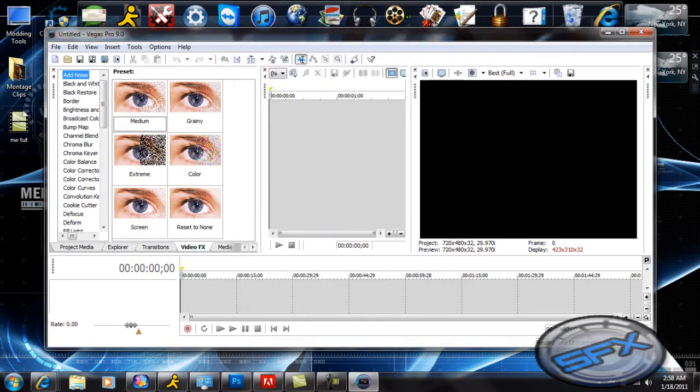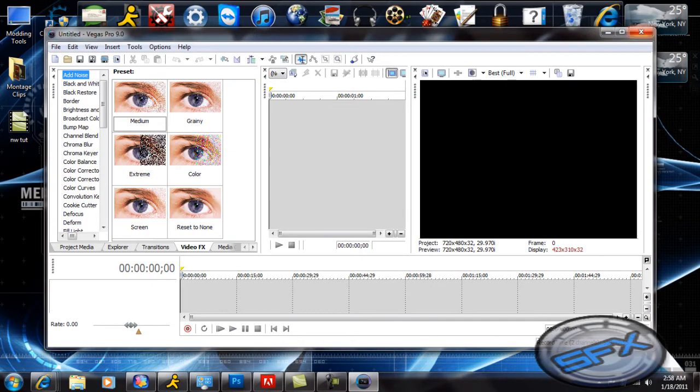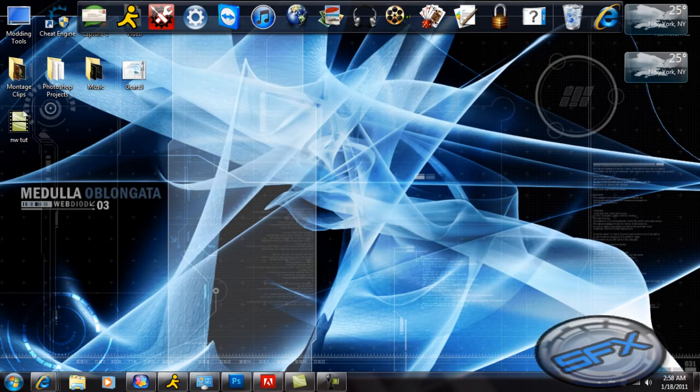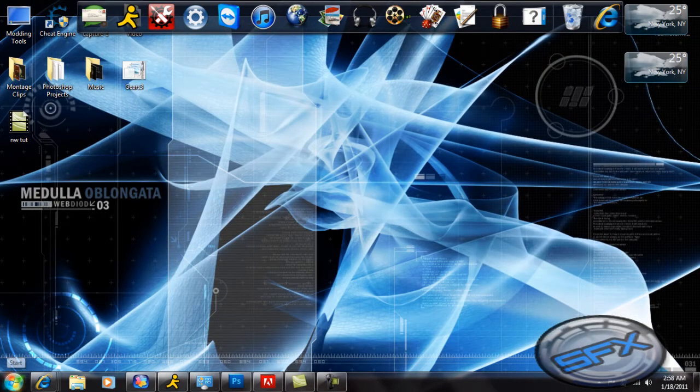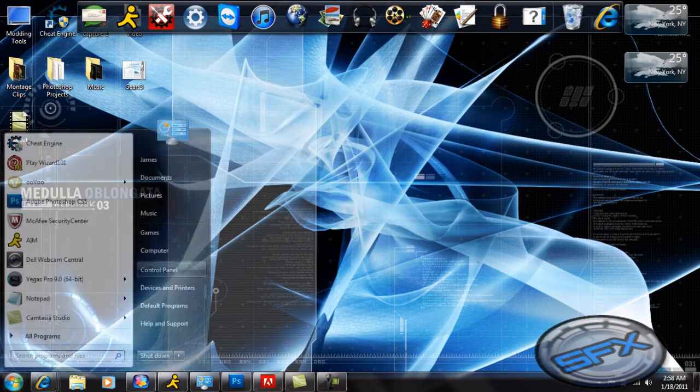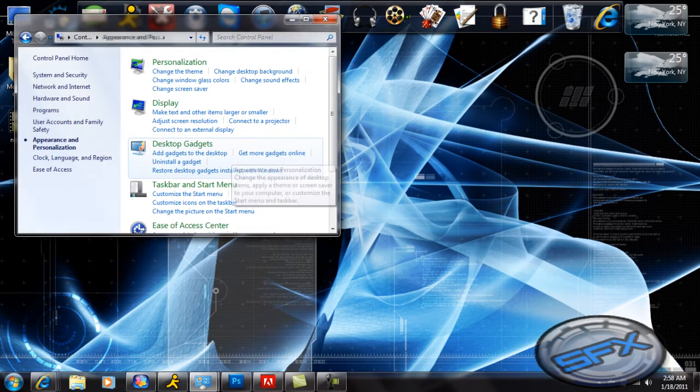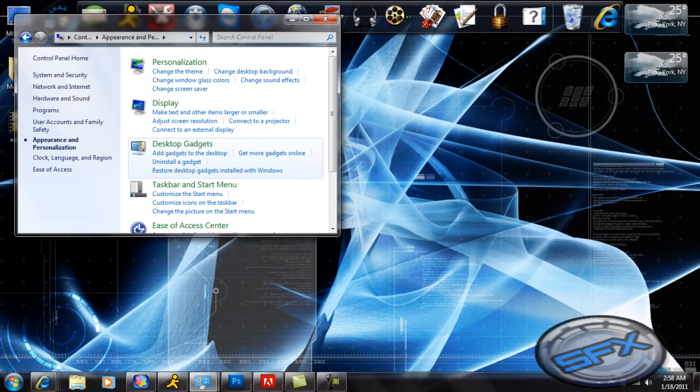Then you close out on your Vegas. And then what you need to do is you need to go to Start Menu and you need to go to Control Panel.